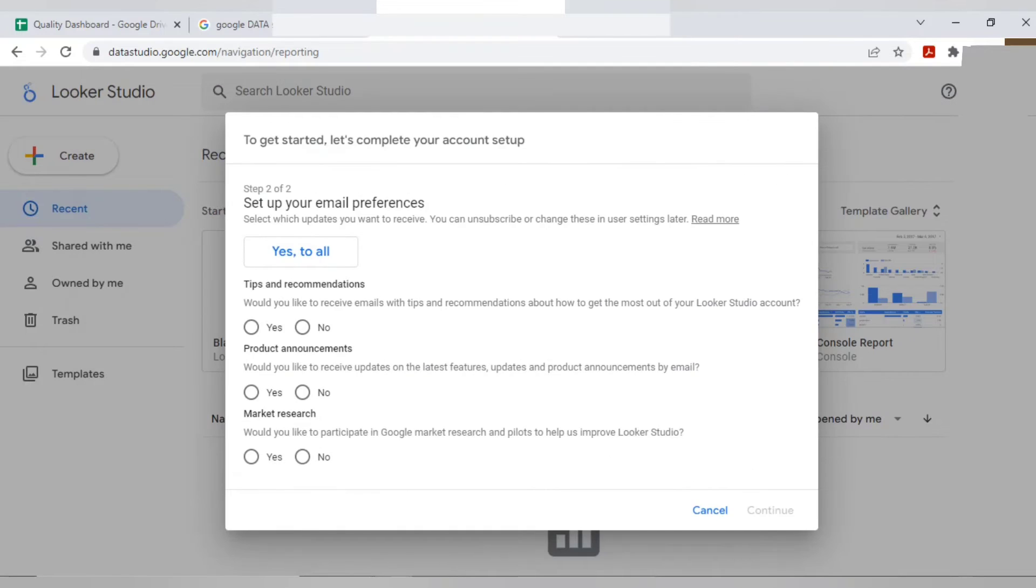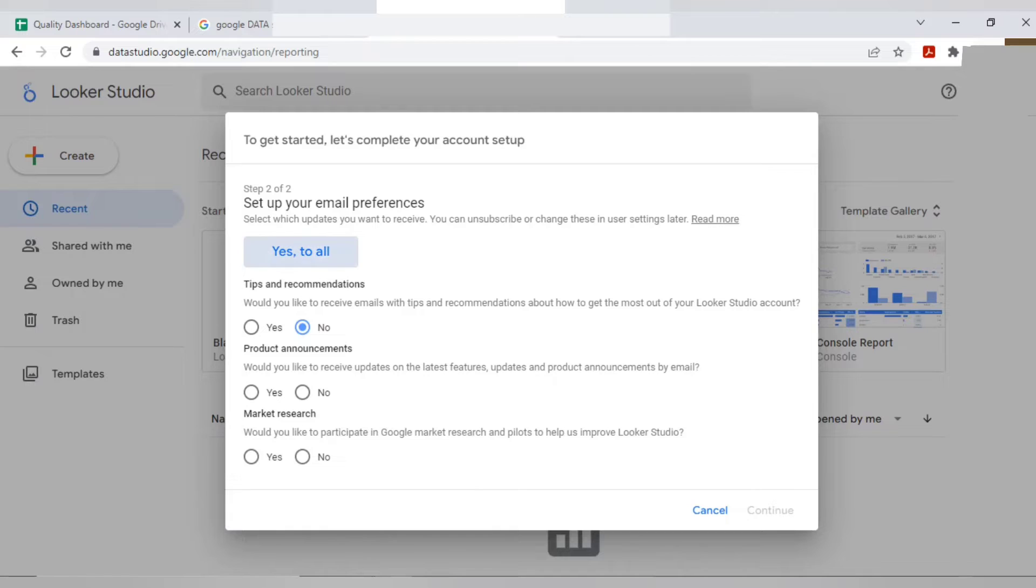It will ask you would you like to receive email and tips and recommendations. You can select all. That's completely fine. Continue.